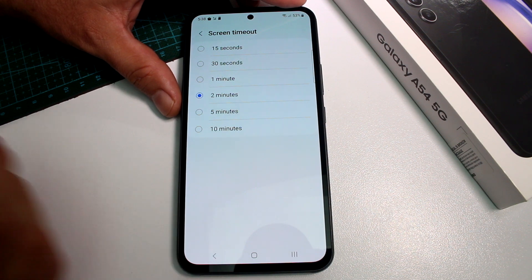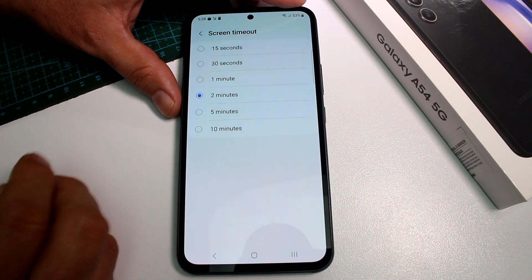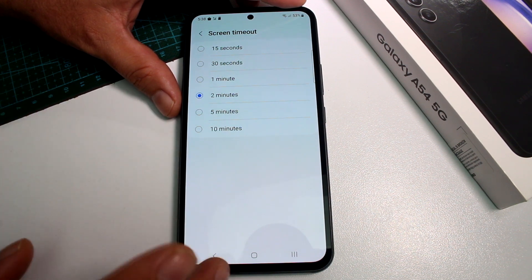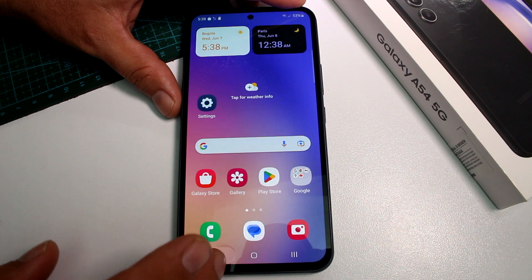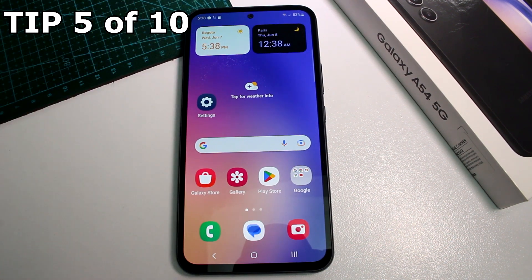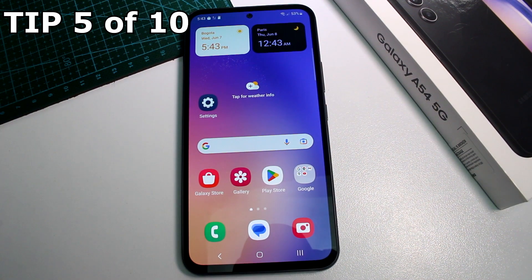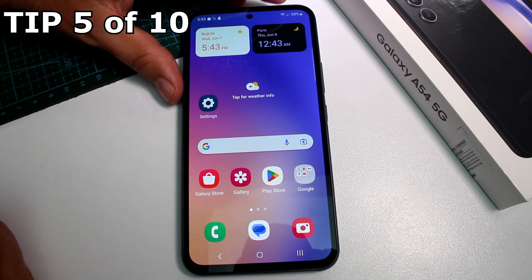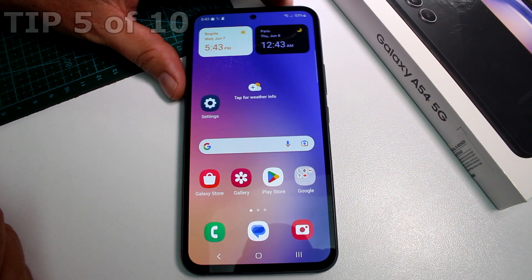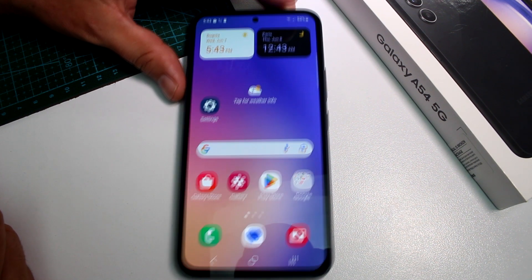30 seconds is too short. Two minutes is better. 10 minutes will drain your battery very fast if you leave your phone without any attention. So it's recommended to set it to two minutes.